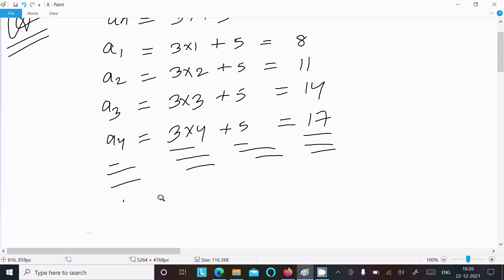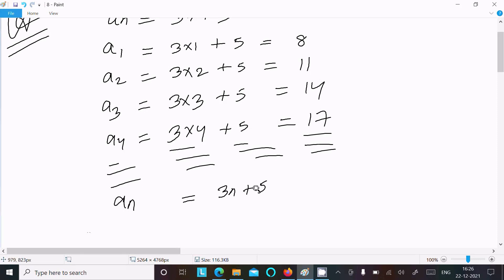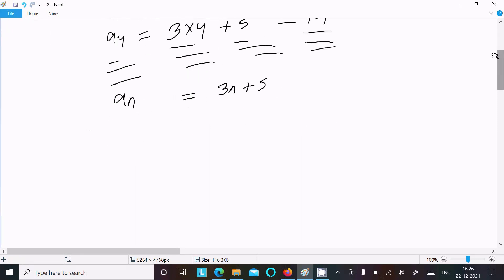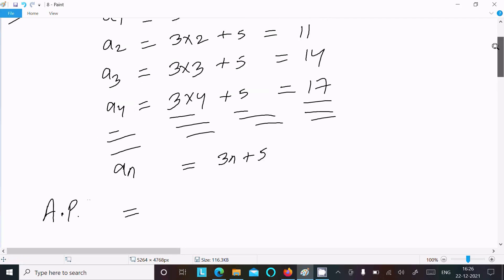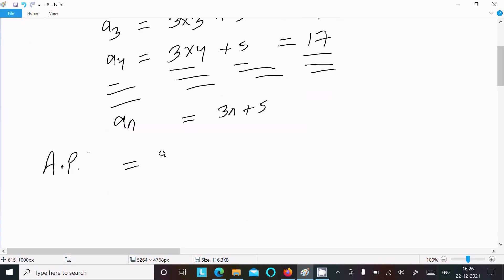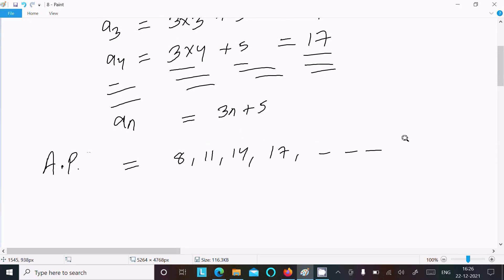So the nth term an equals 3n plus 5. Our AP sequence is: 8, 11, 14, 17, and so on — continuing with the formula 3n plus 5.